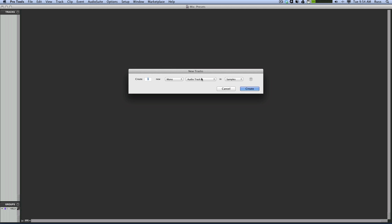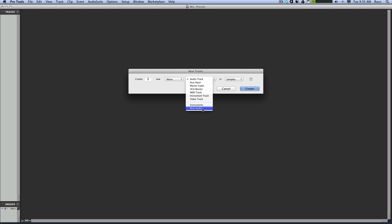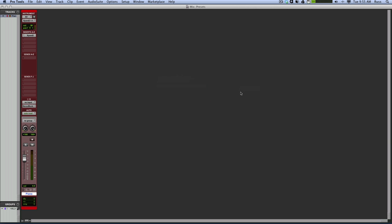New track. Normally you've got these, but how about having these two? Instruments, real audio, or as many as you want there. So instrument, piano, create. And I have a piano track.